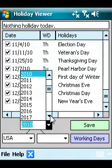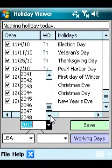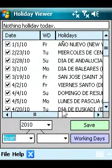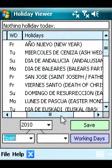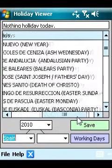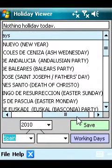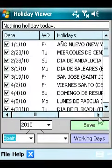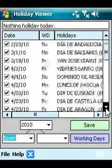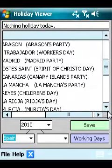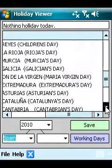Just select the country and the year to view the list of holidays. You can view holidays for up to the next 32 years. It has a useful alarm feature that will notify you one day before the holiday.